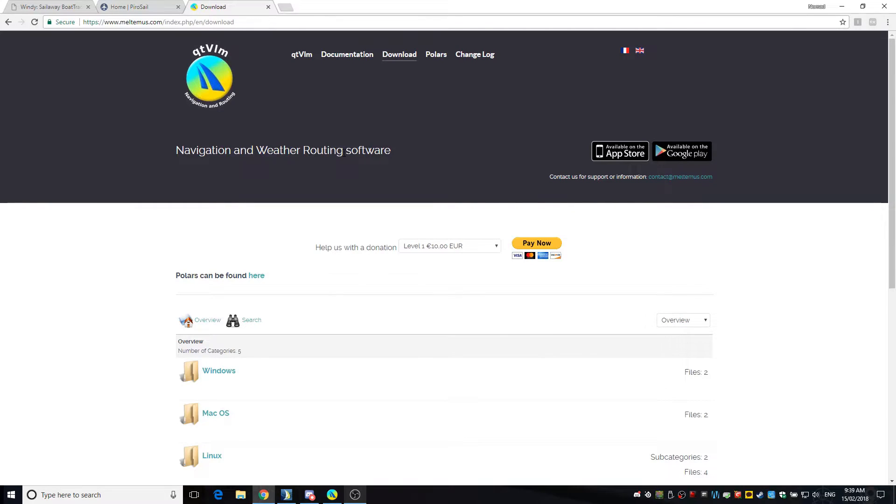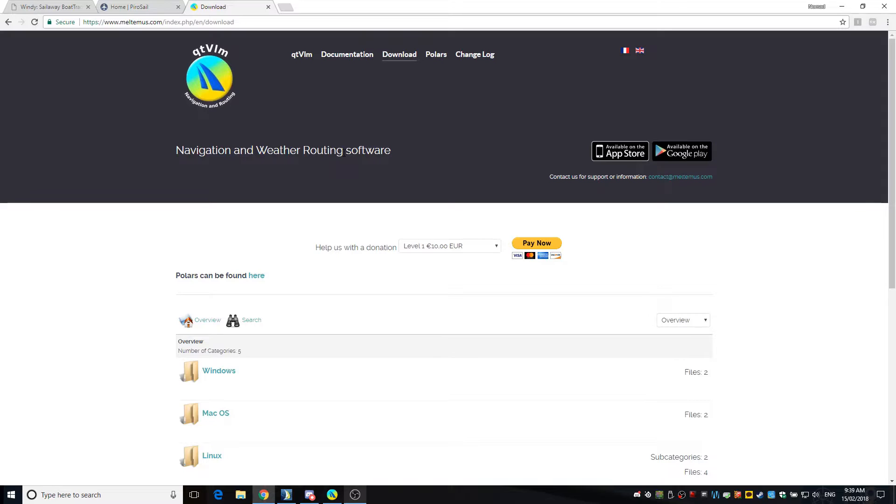Welcome to a quick video on QTVLM, just setting it up and getting it working for you. I will do additional videos on this as time permits, but this is just a basic introduction.